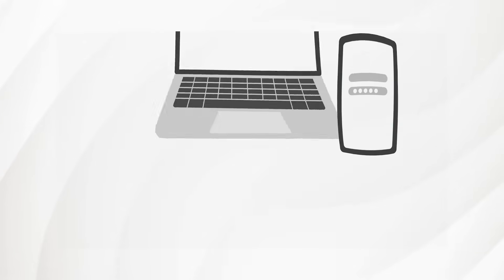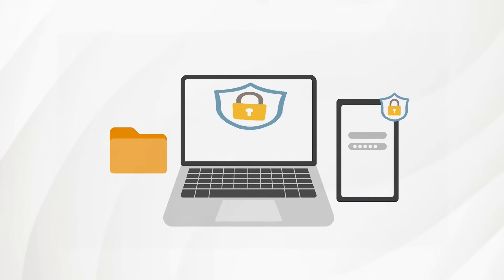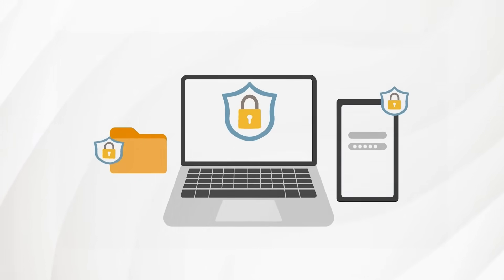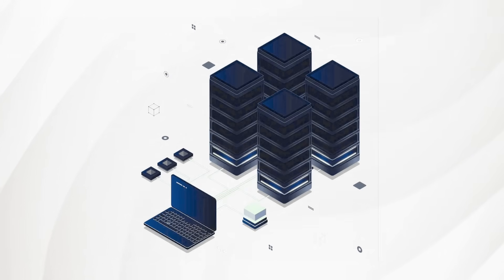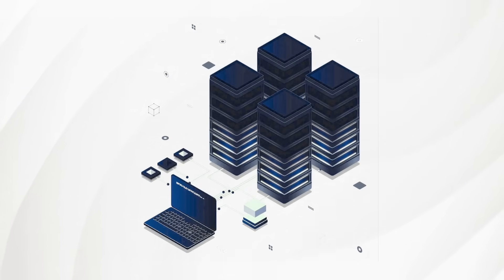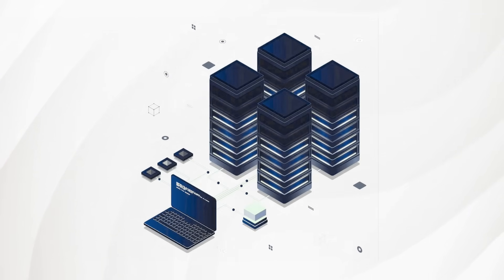It's like comparing a basic door lock to a smart security system that detects intruders, alerts you instantly, and blocks them from getting inside.